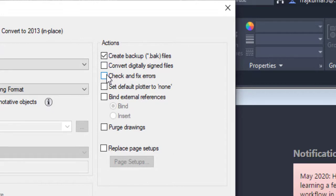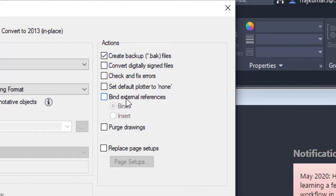You can check for errors and fix them by ticking the appropriate box. Next, Set Default Plotter to None — if you have a plotter selected in the Page Setup Manager, it will be set to none after the conversion. Next, Bind External References allows you to bind reference files. Purge Drawings lets you purge unknown applications, unknown objects, or zero objects by purging.